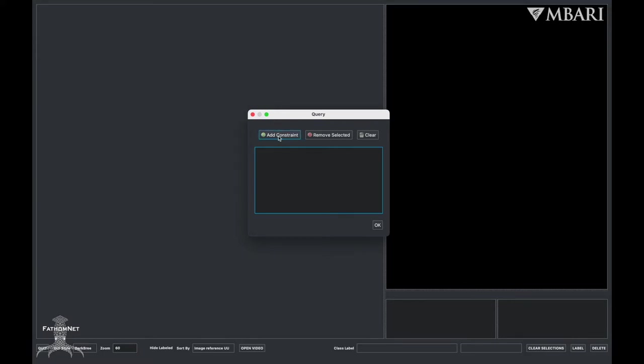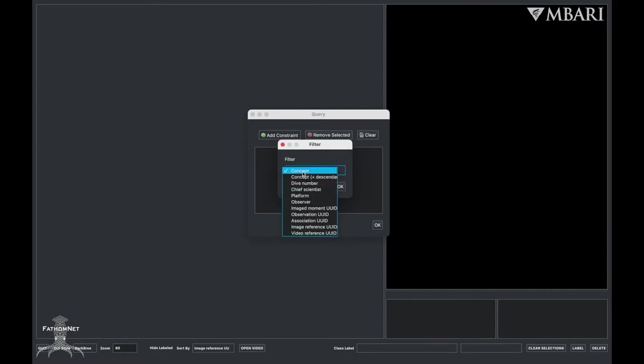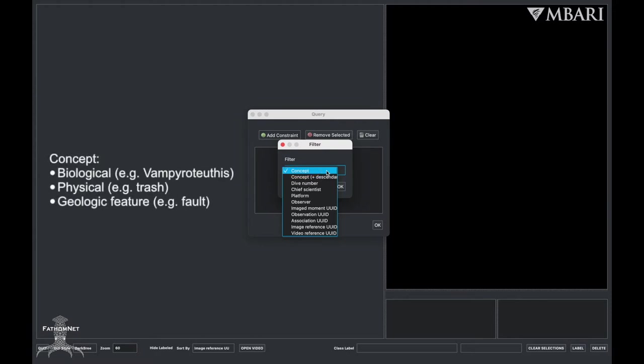You can customize search filters by clicking on add constraint. Once you click on the concept filter, more options will become available. Some commonly used filters I will briefly mention include concept, which gives you an exact match of your search and can be a biological object or geologic feature.